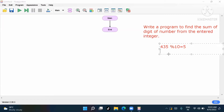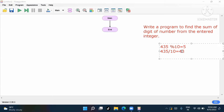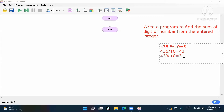Now we have to do 435 divided by 10. What will it be? It will be 43. Now again with 43 — do 43 modulo 10. What will come? The remainder will come 3. Now do 43 divided by 10 — what will come? It will come 4.